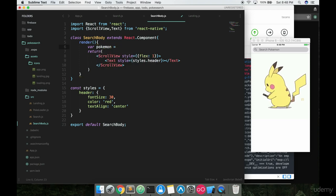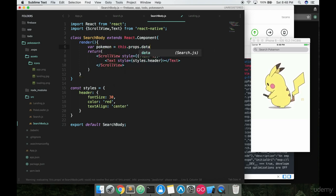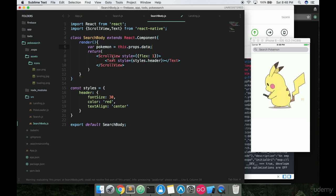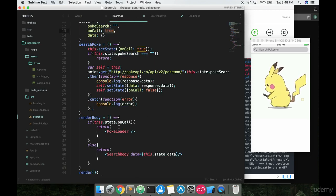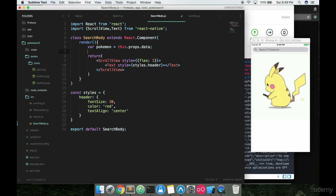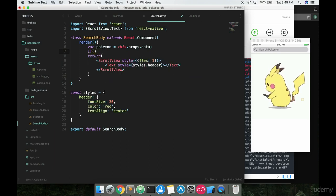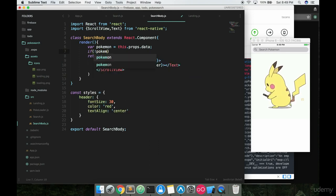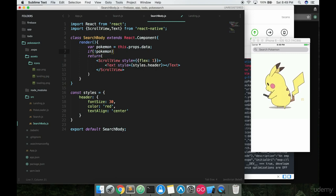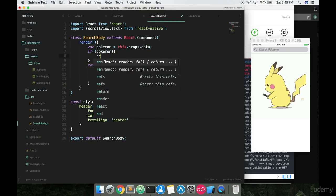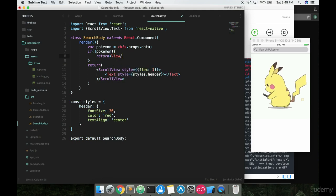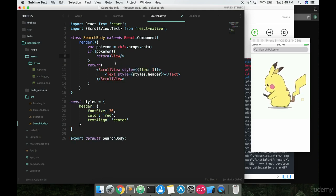So we're basically requesting any data coming in from our prop here called data. And then we can go ahead and say if there's no Pokemon, like if we just have no data coming in yet, just go ahead and return nothing. So we'll just say return view and it'll be a closing view tag, so there'll be nothing on screen. But if there is Pokemon data coming through then we want to have all of our information on screen here.